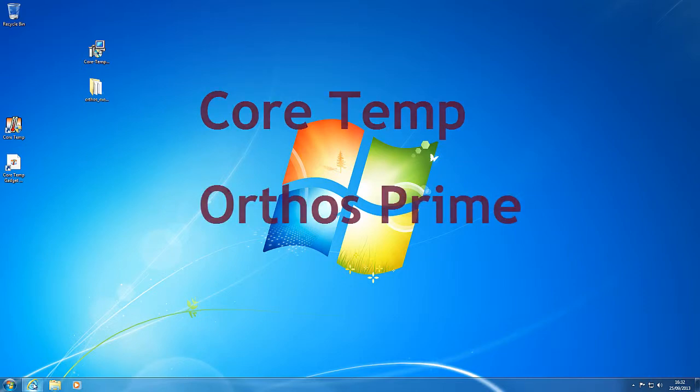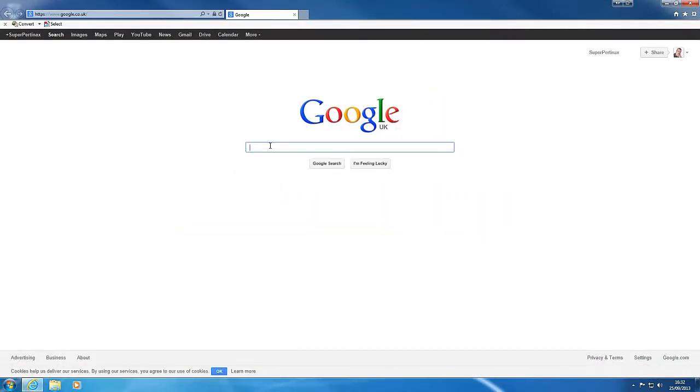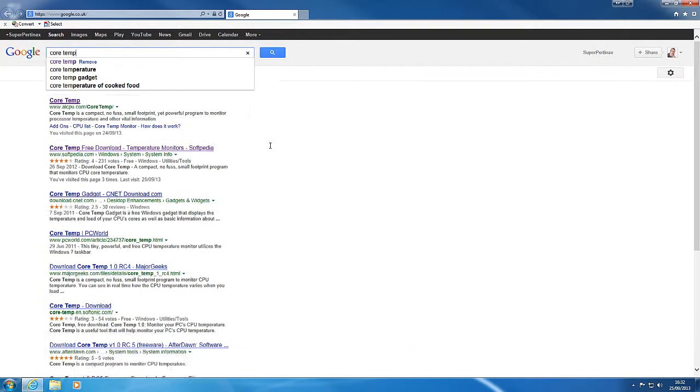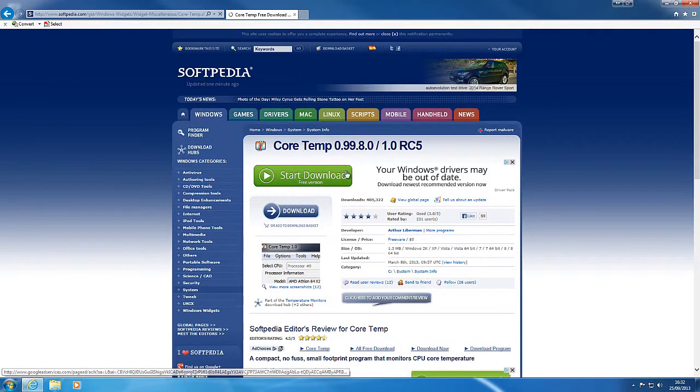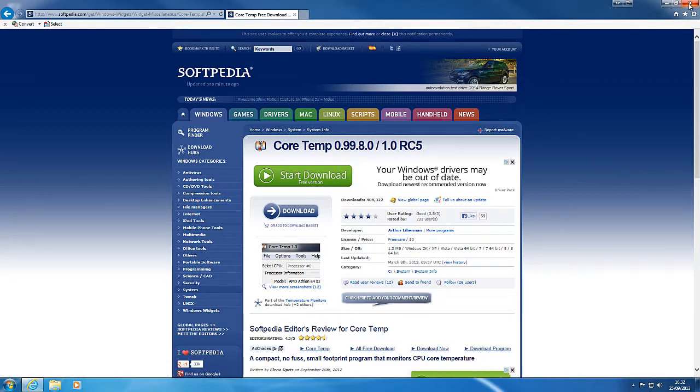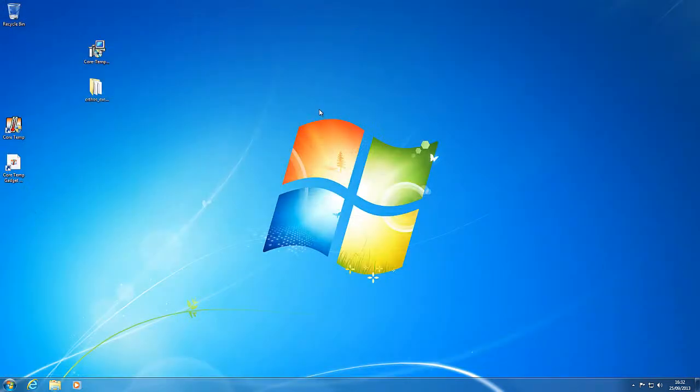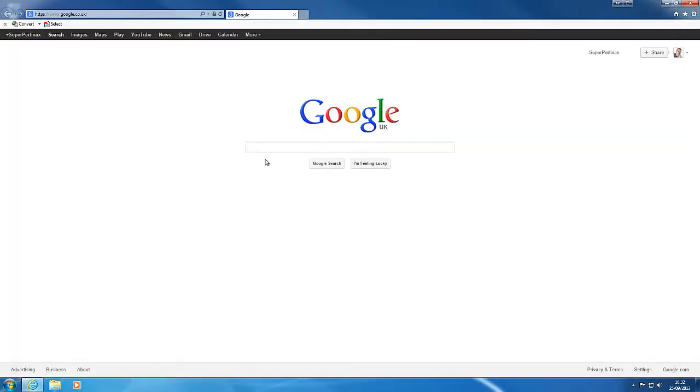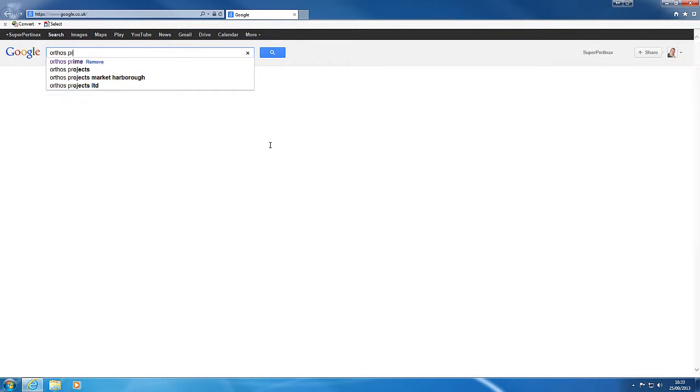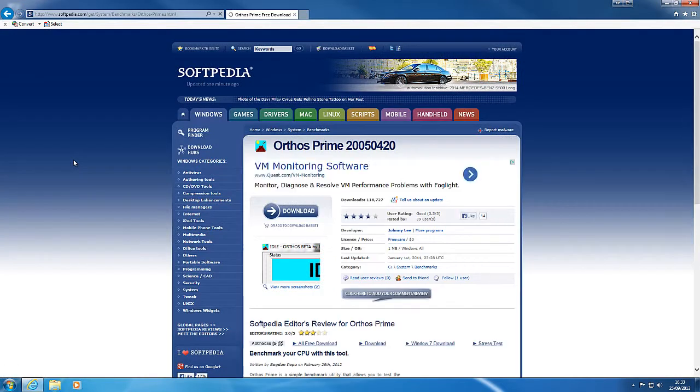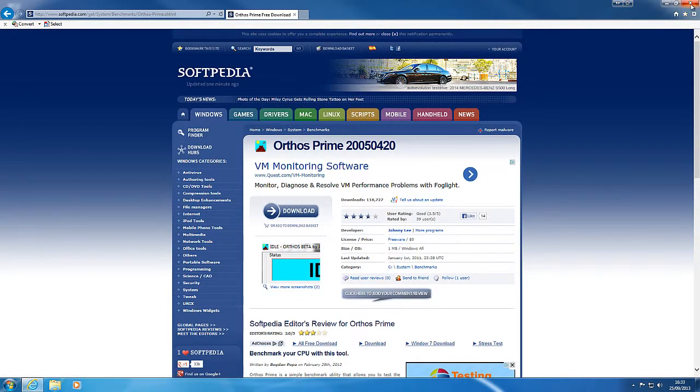And you can find them easy enough just by googling CoreTemp and you can see here Softpedia have CoreTemp and it's the latest one 1.0 RC5, and it may be even later than that depending on how old this video is. So download that and also you want to download something called Orthos Prime. And again you can get it from Softpedia. It's a very small program, probably one meg in size.